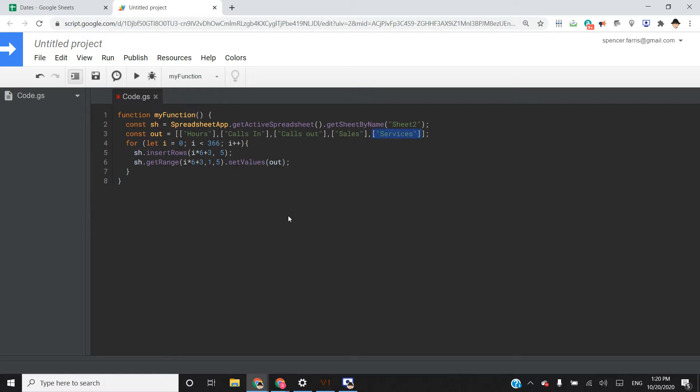So basically, this outer is the column and then the inner is the rows themselves. So in this case, we want one column and multiple rows. So each index, each extra array, each nested array is going to be a separate row inside of this column with these different values in it.